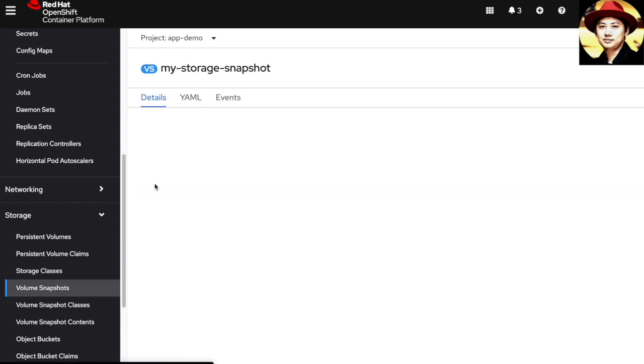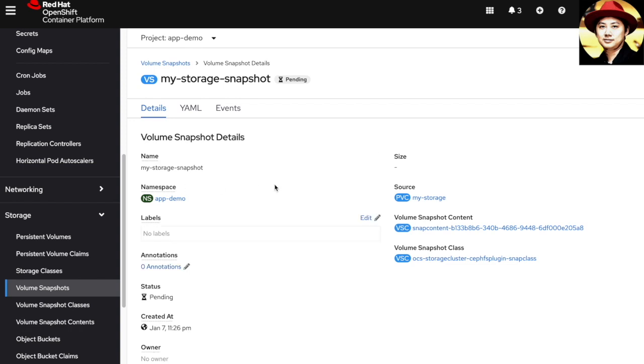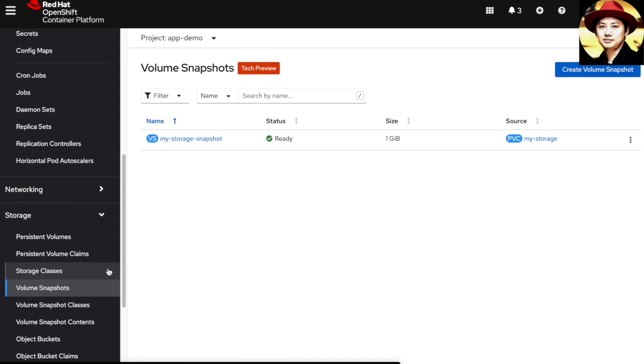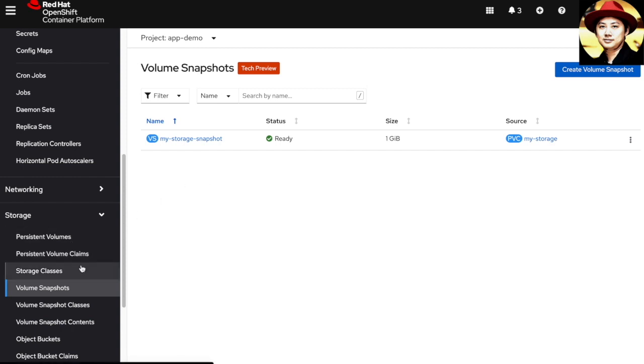I'm going to click the create button. You can see the volume snapshot go from pending and now it's ready. If we go back to the PVCs, we can see there's a snapshot that has been created with the original persistent volume.